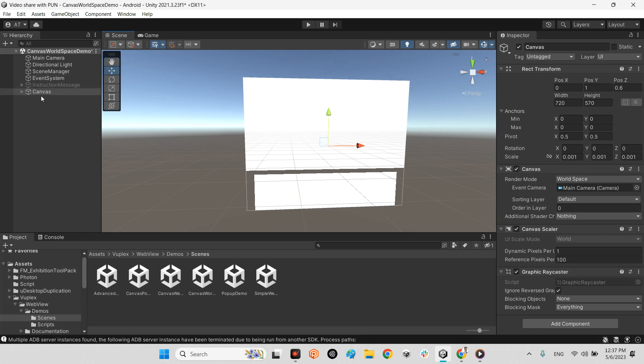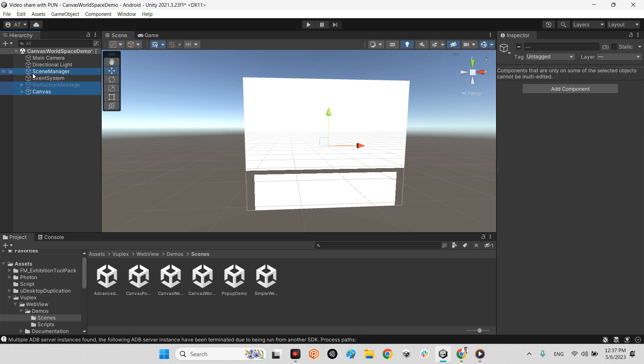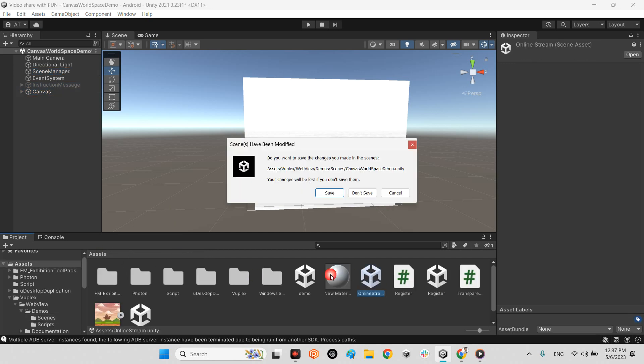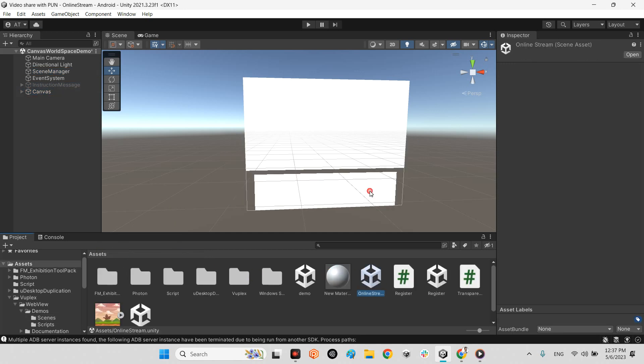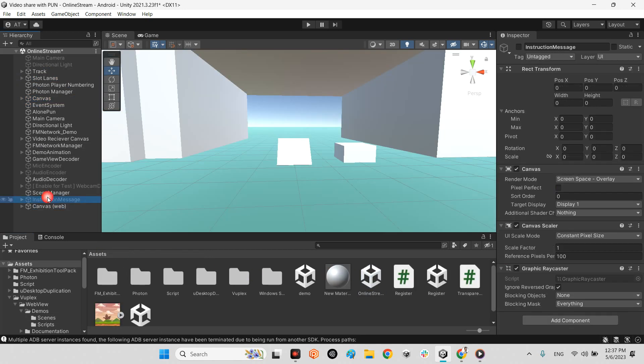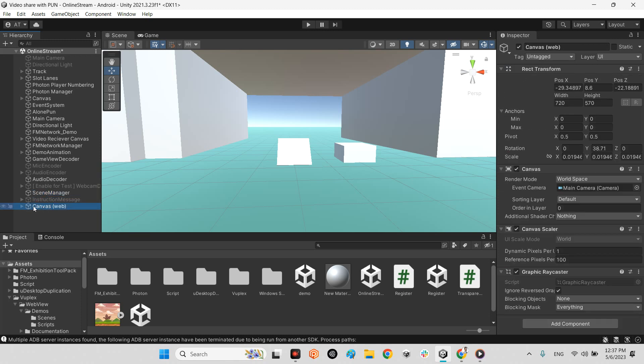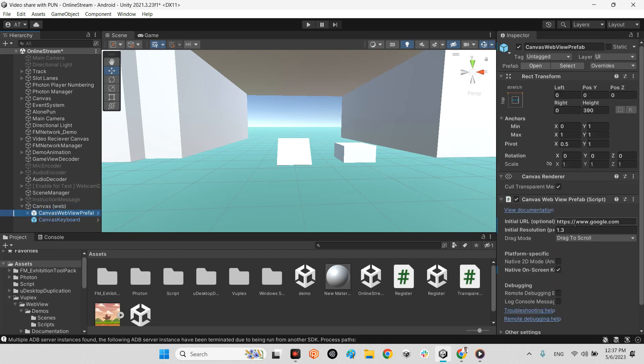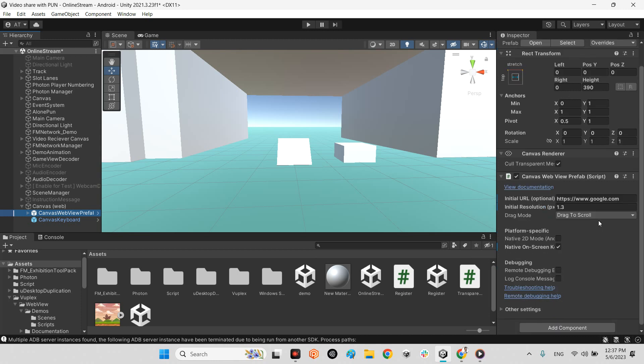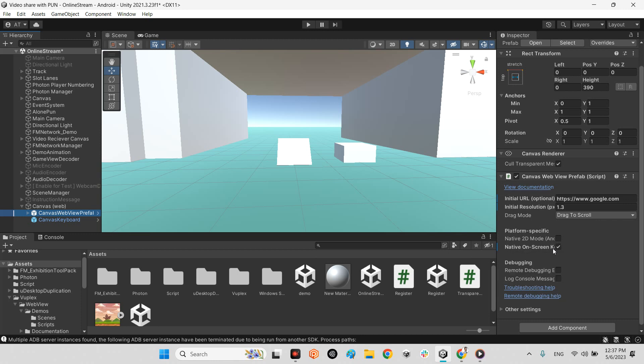I just need to duplicate this canvas instruction message and scene manager and come over here into the online stream scene. I duplicated these objects here. Canvas web. And also isolated on canvas web view profile and prefab. And I selected to use native screen keyboard for Android and iOS.